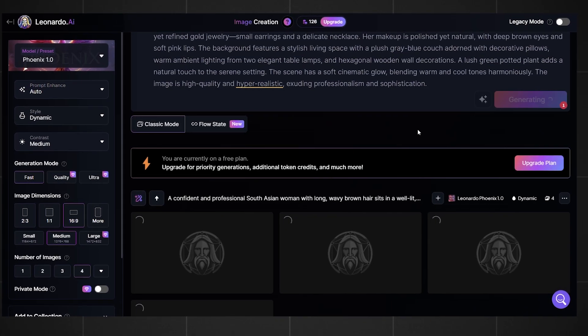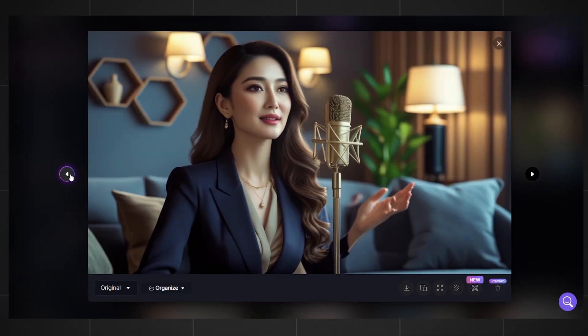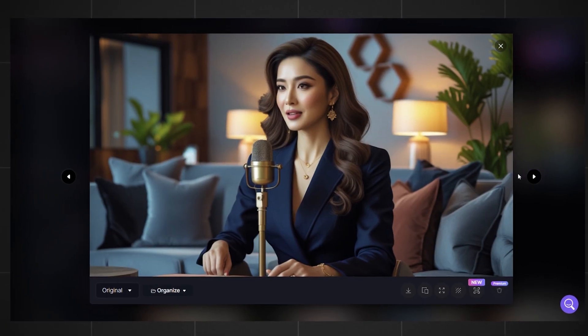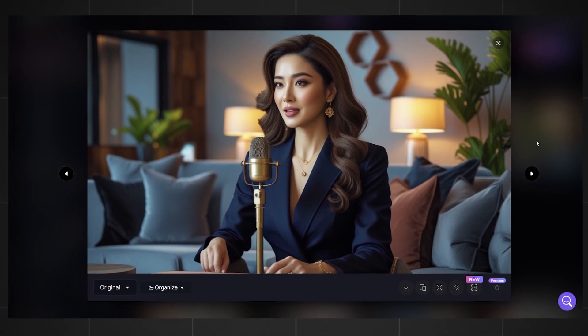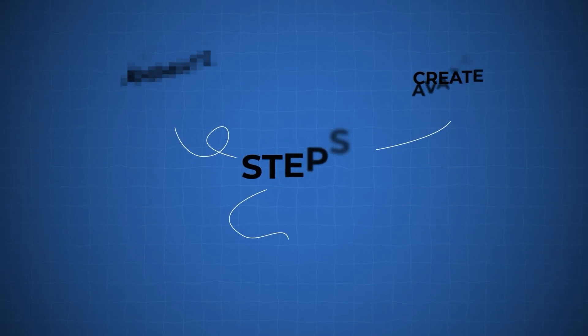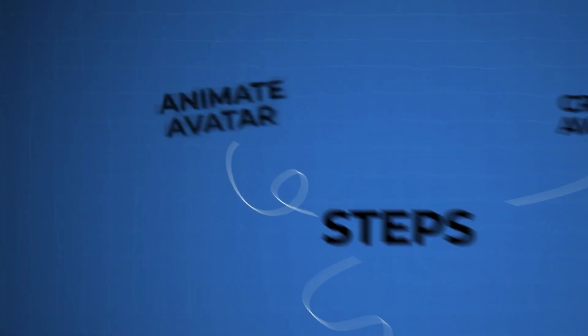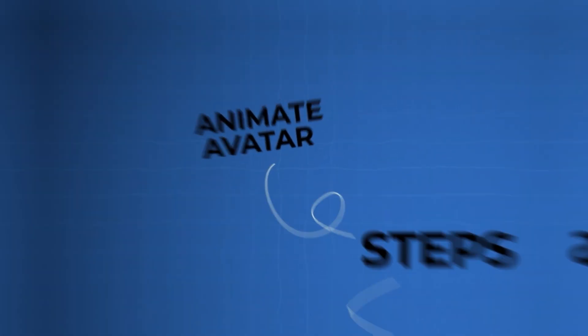Here are the generations that I got — they look pretty good. I'll choose this one to show you how I animate it and lip sync it. The next step is animating the avatar.